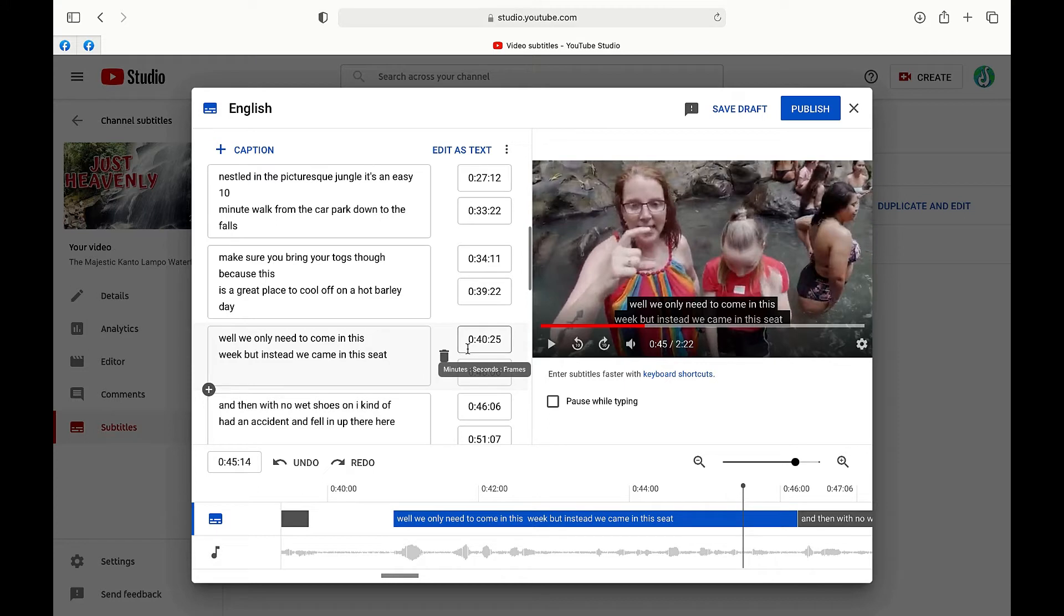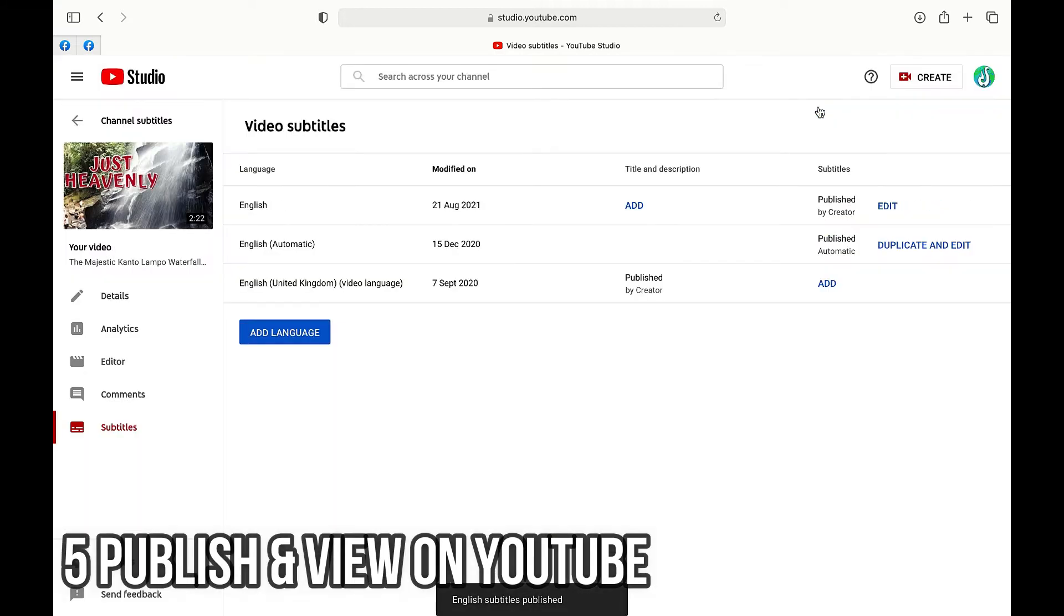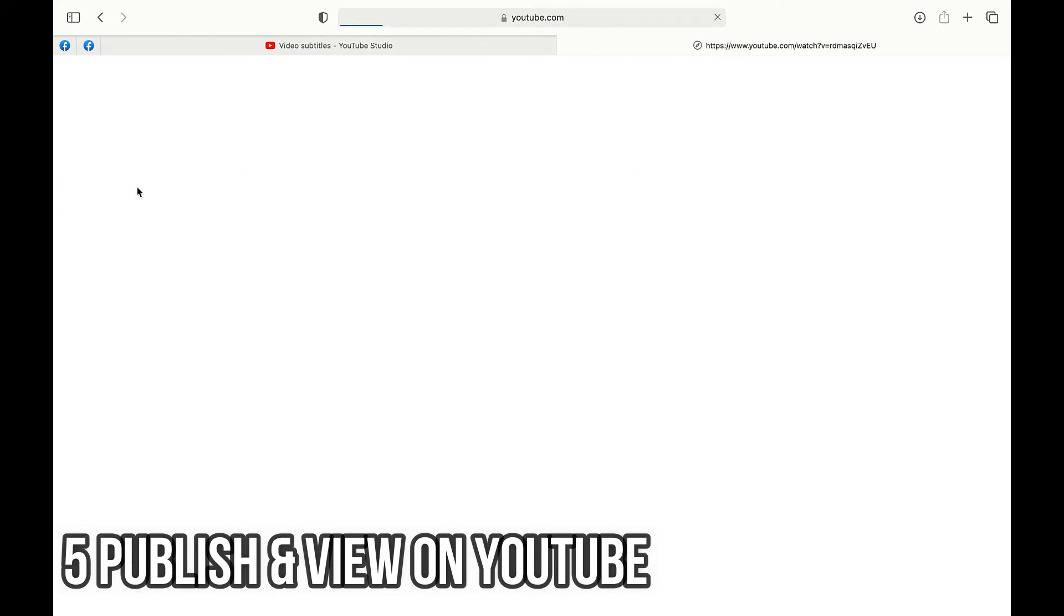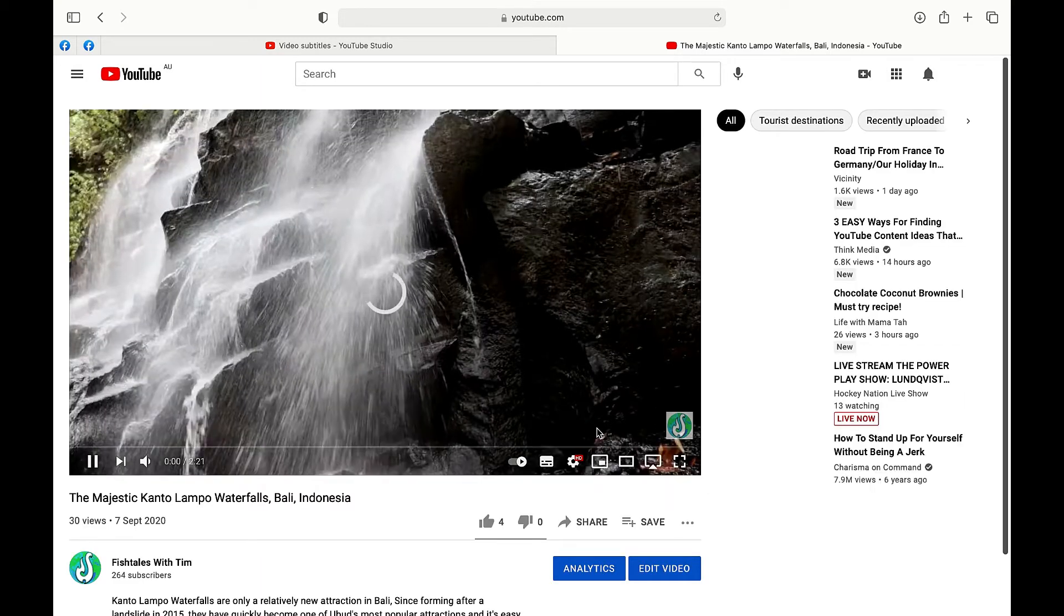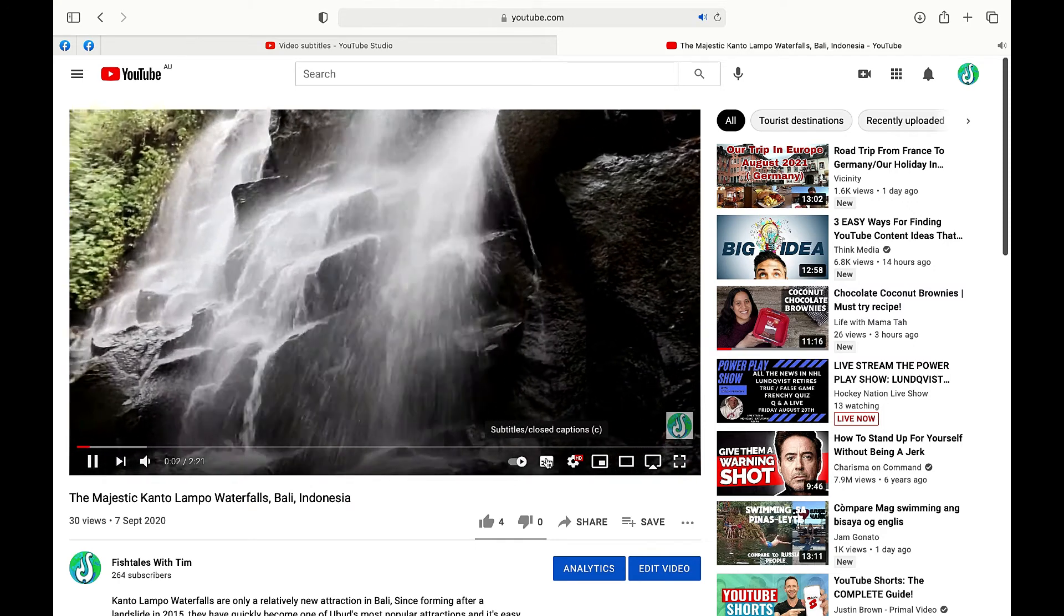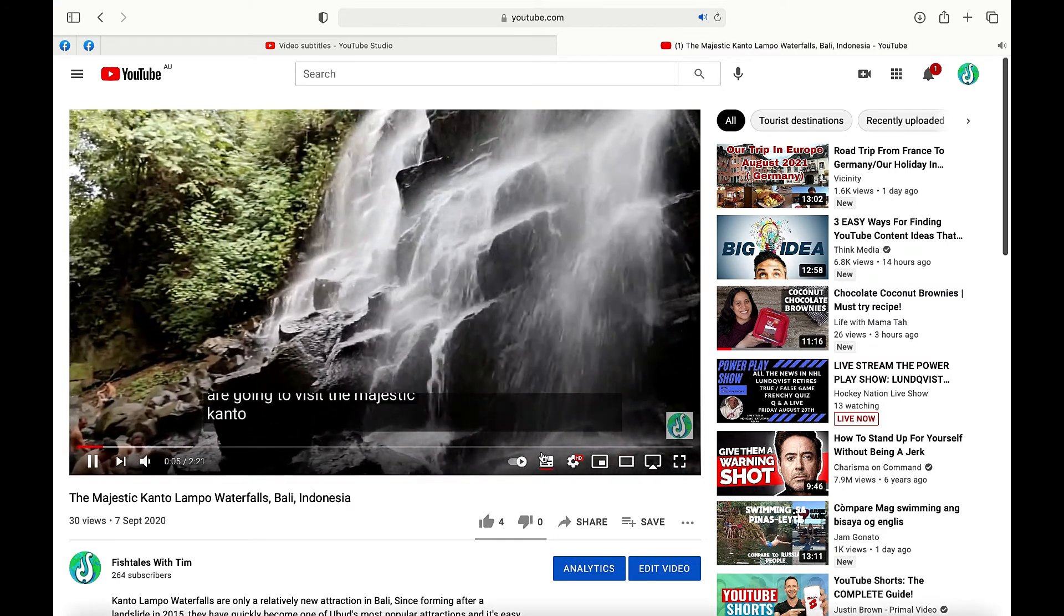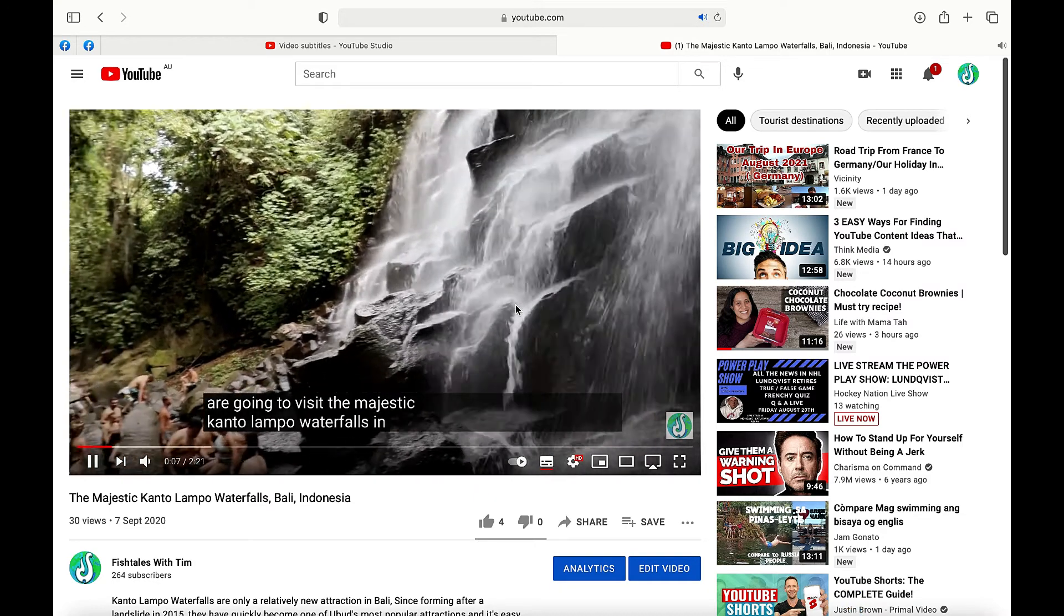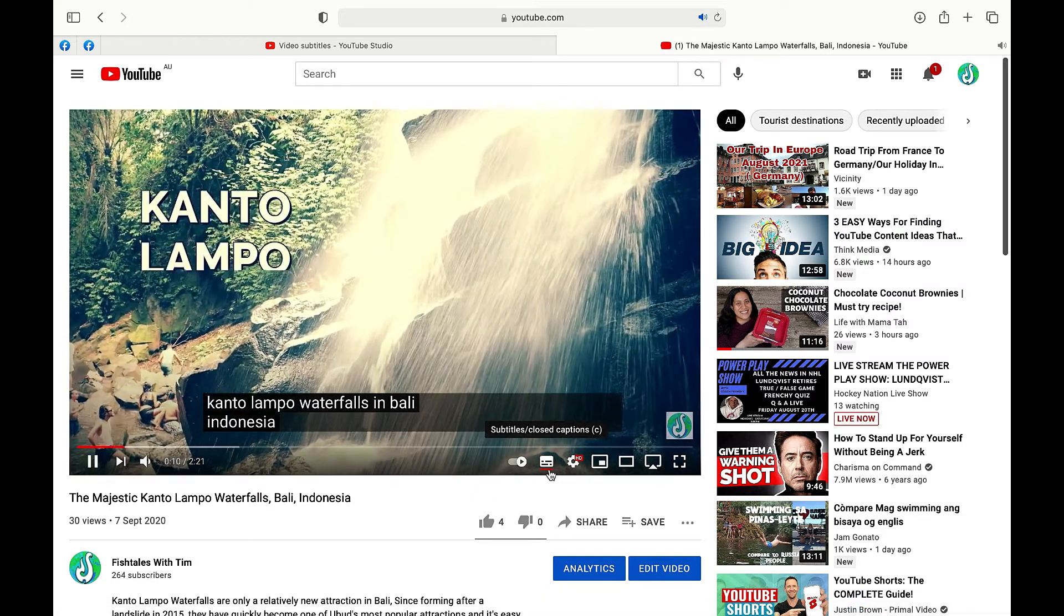Once you've gone through the video and you're happy with it step number five is to click on publish. And then all we have to do now is click on view on YouTube and now what we're going to find when we play our video back is down the bottom of the screen we've got this subtitles icon. If you click on that here on the screen you are going to see the text we've just added.